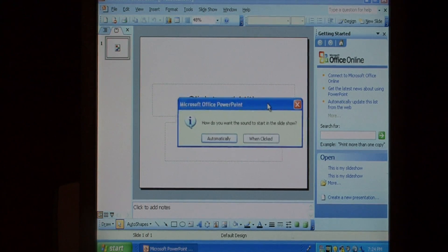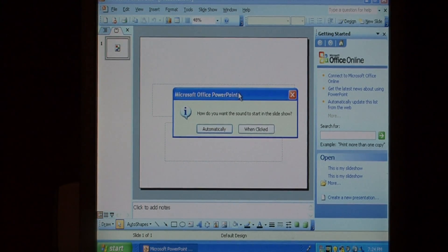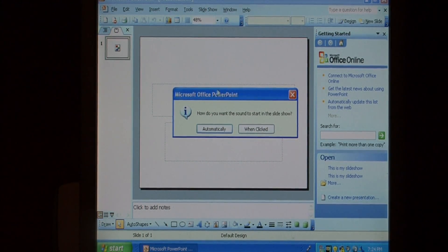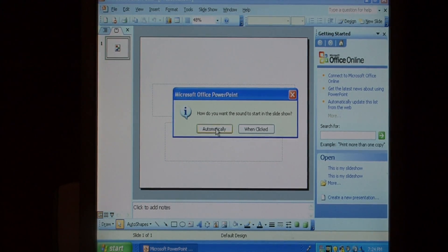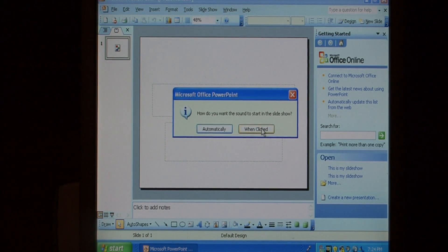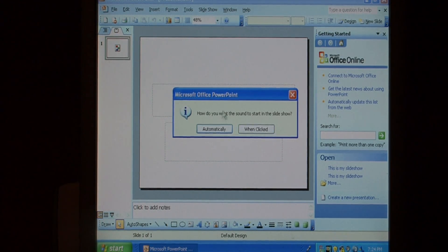Now this will pop up asking me how do you want the sound to start in the slideshow. You can either have it come up automatically when that slide is entered, or you can have it to where you have to actually click on the sound file to make it play. I want mine to do automatically.